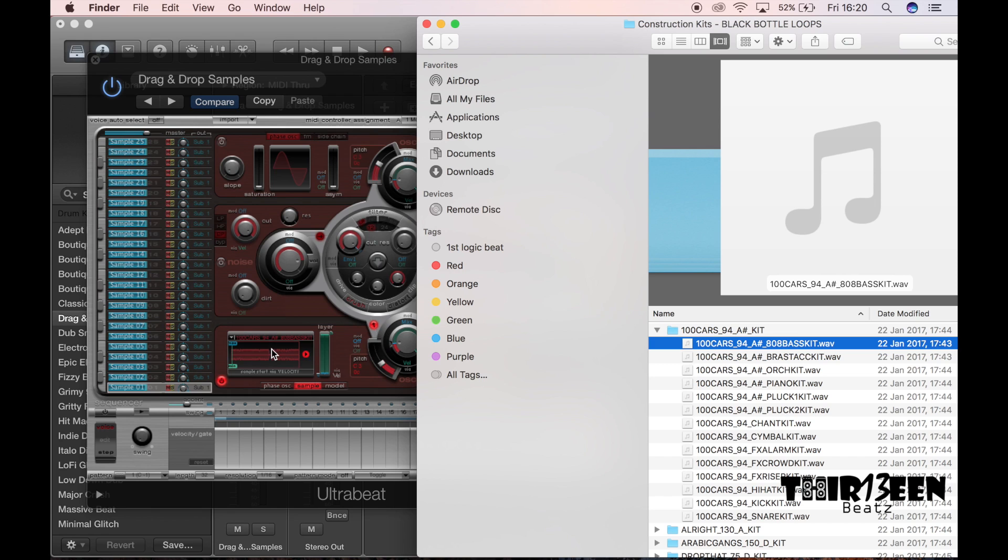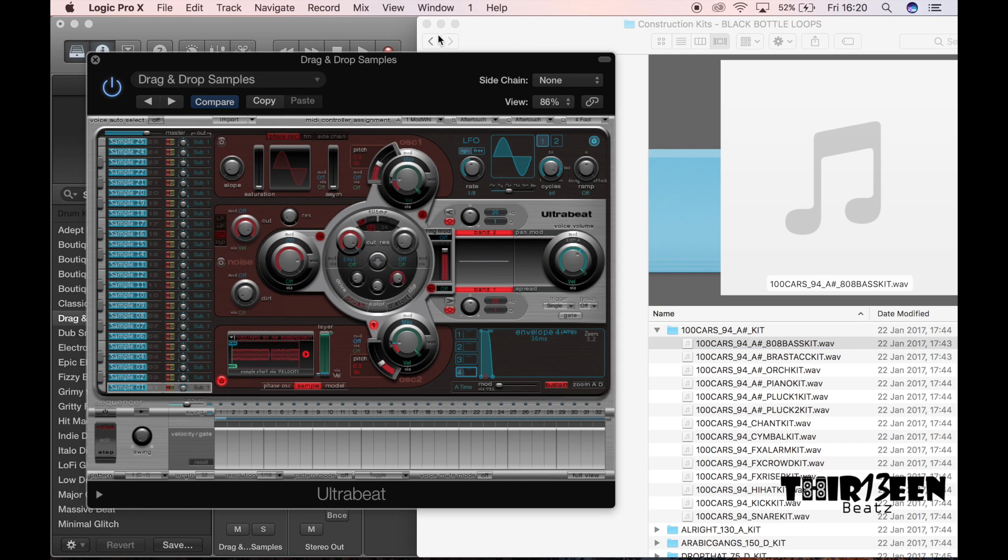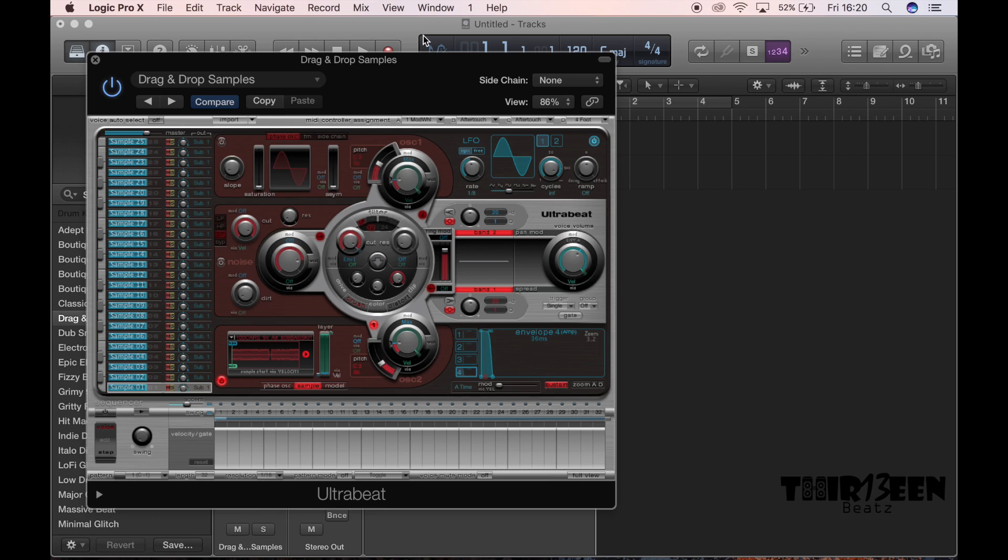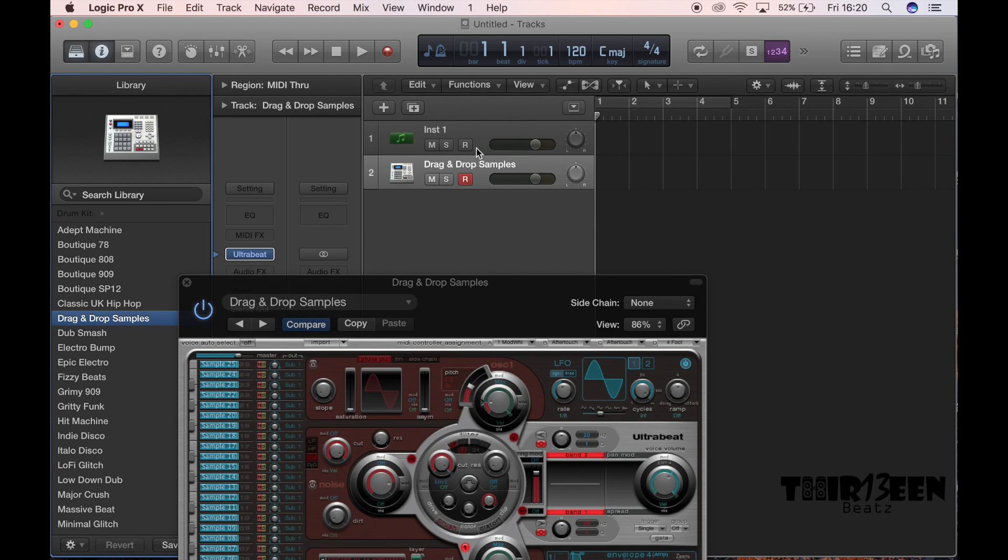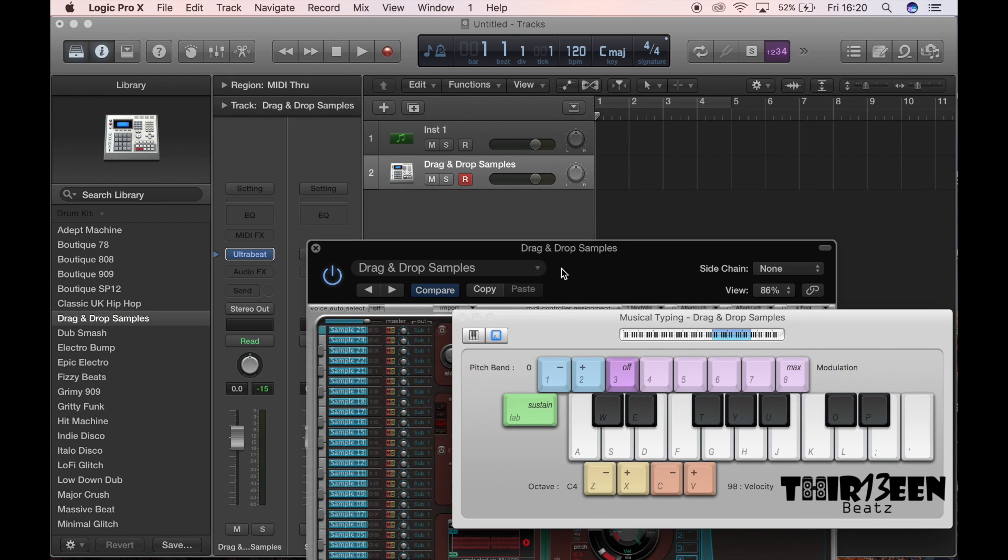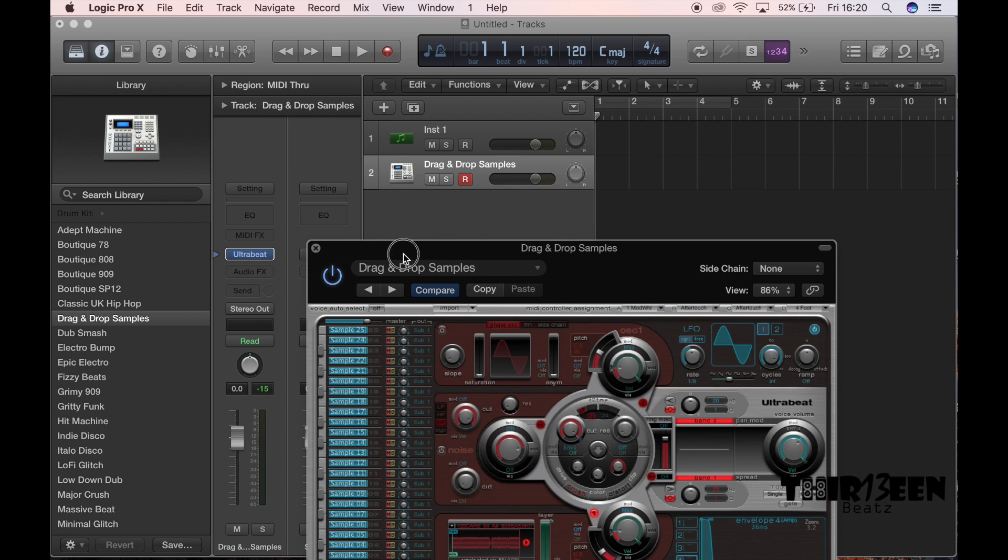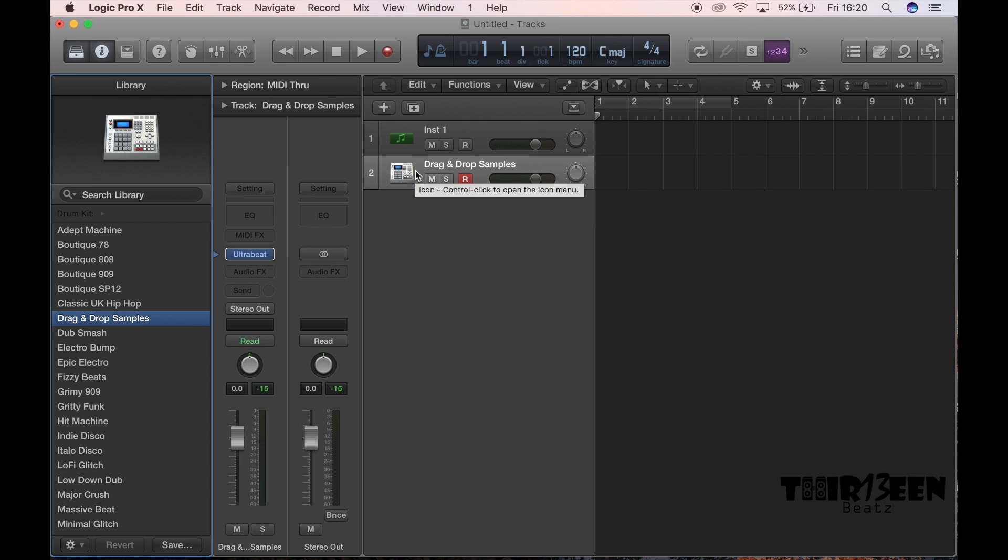Okay, and that's literally how you do it. So you close that window and then you'll be able to play your samples from your keypad just like that. Yeah, literally it's there. So that's literally how you drag samples into Logic and start making your beats.